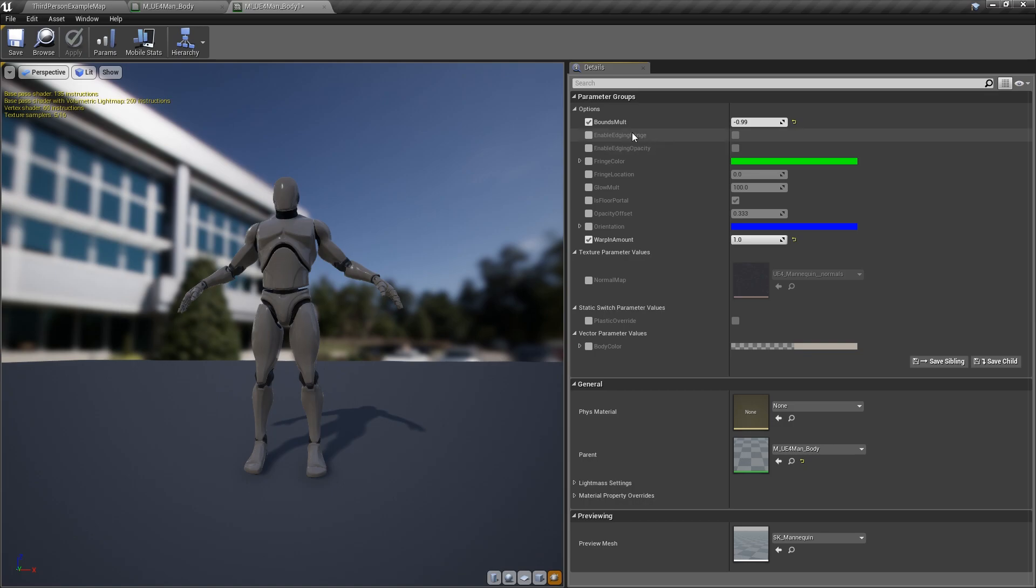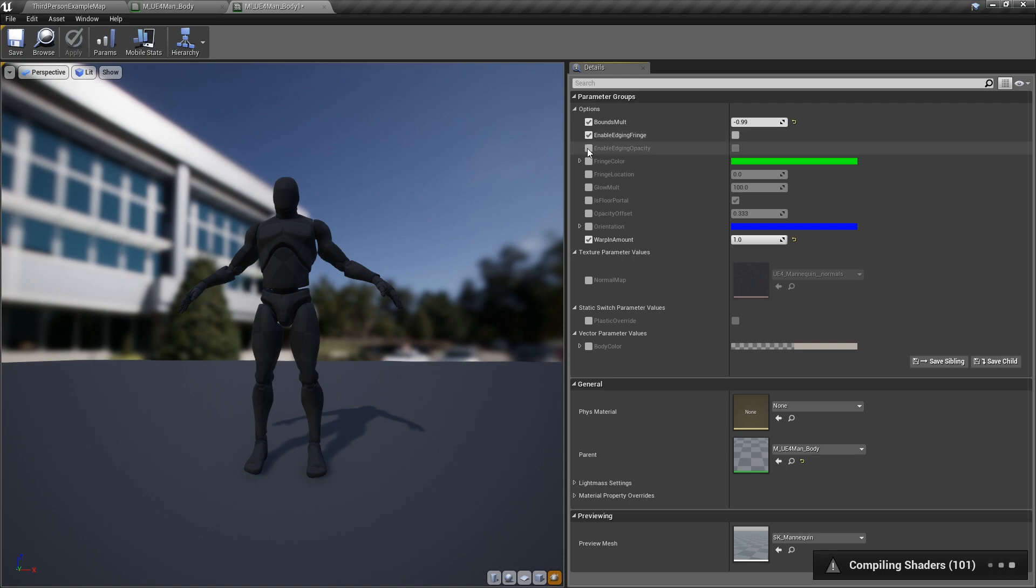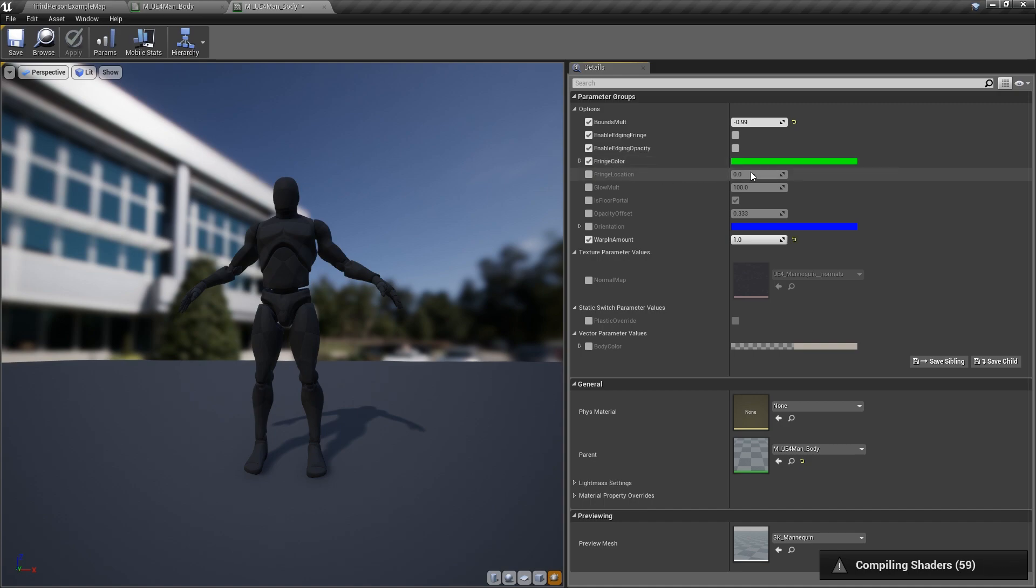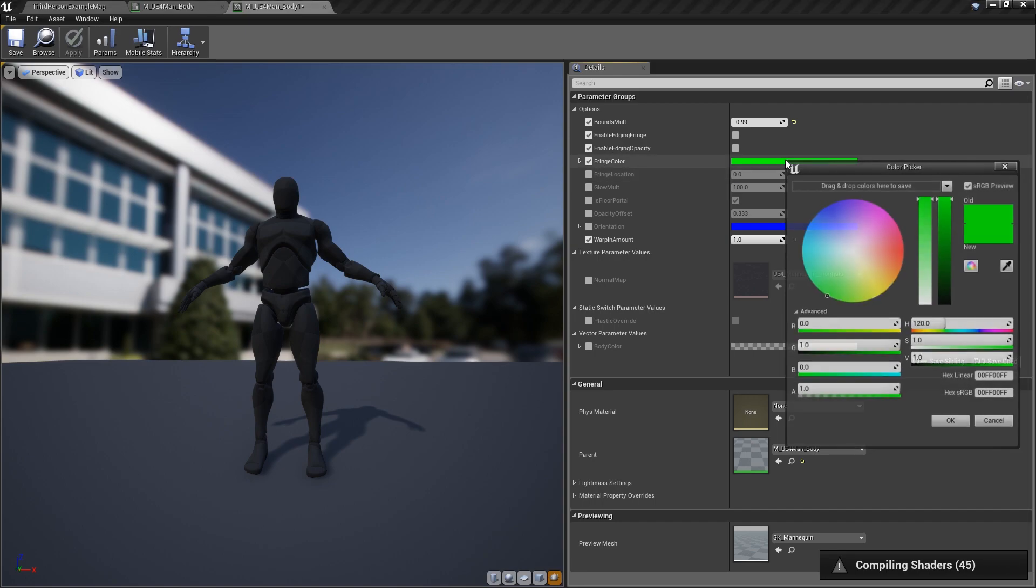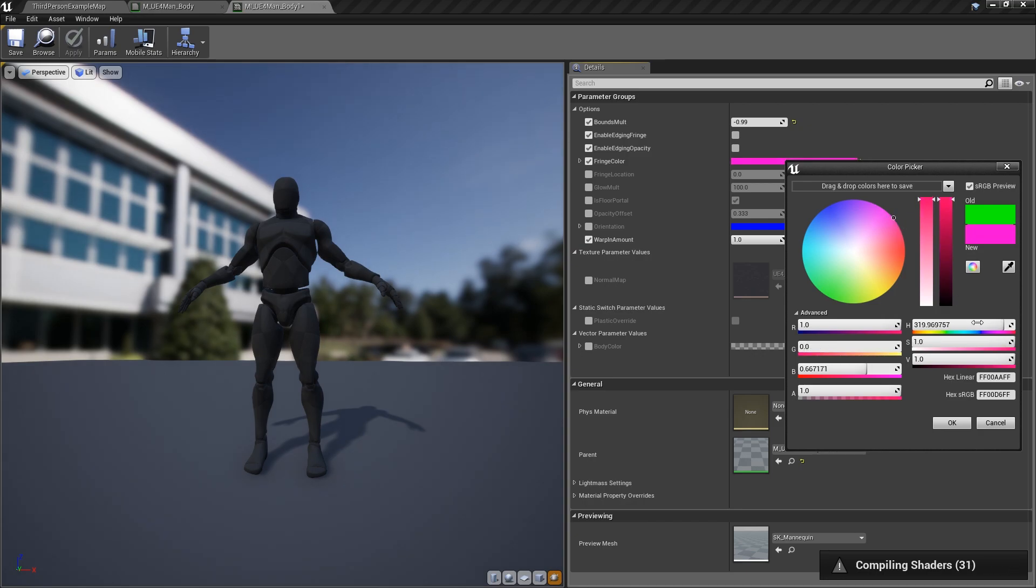And then we'll go over to enable edging fringe. We can do that, that's a more expensive effect, it'll actually break up the edging. And it's also something for the opacity. But we're going to skip down to the fringe color. We can change what color we want when it warps in. We'll wait for the shaders to compile here. And we'll go ahead and change this to, I don't know, change it to something like that. And maybe a value of 10. Let's see what happens. Alright.